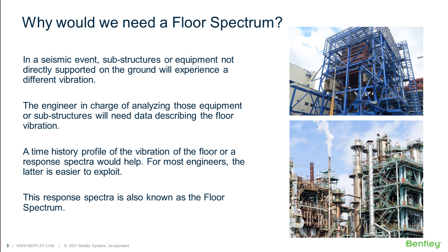We can then consider the floor as the ground of the substructure or the equipment that it is supporting and analyze that structure using the floor movement data. This data is exactly what is generated by a floor spectrum analysis.